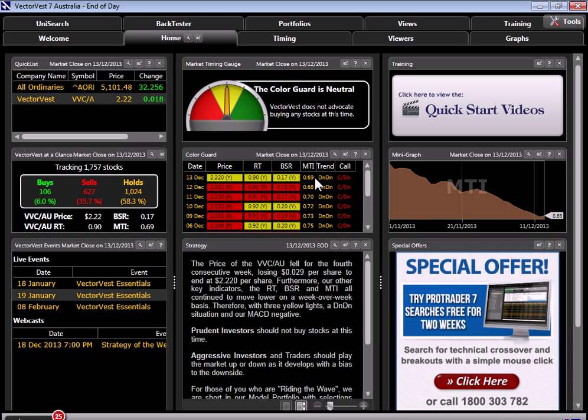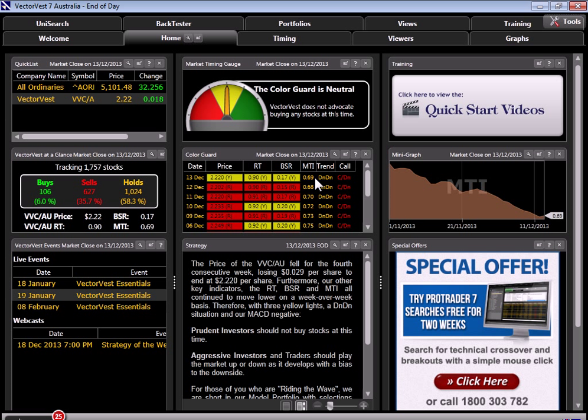Perhaps the best place to get a really good feel for the market timing indicator behavior is in the market timing graph, because here we can begin to see how instrumental the MTI levels and movement are as it pertains to the overall market movement. To do that, I'm going to take us right up to the top to our graphs tab.